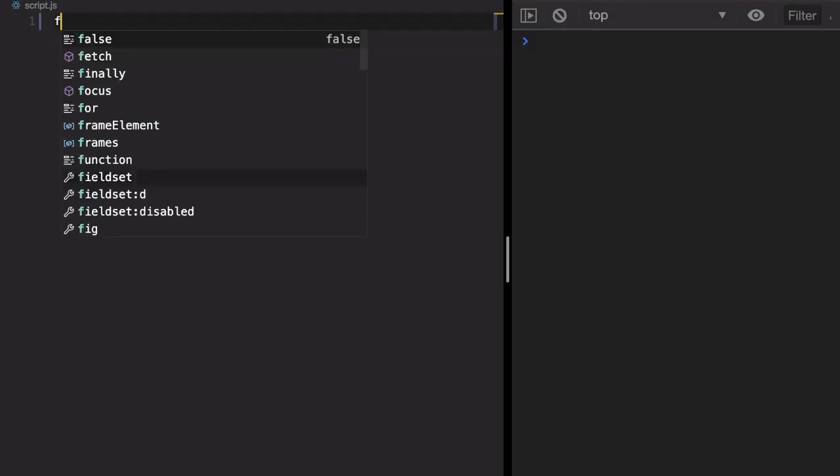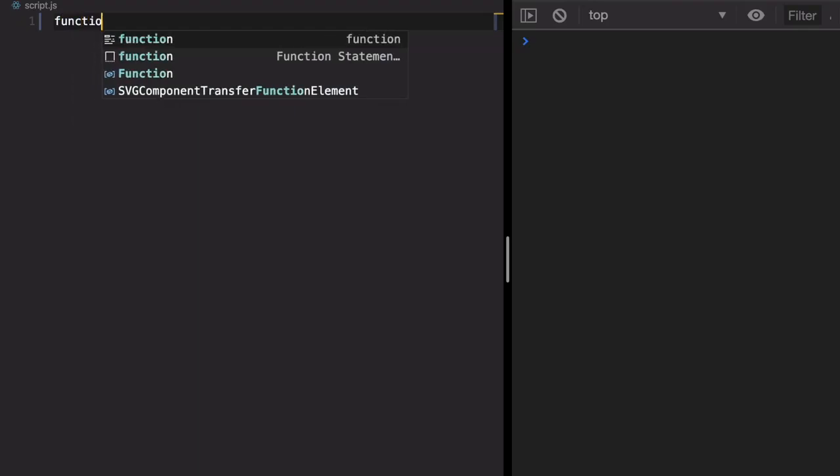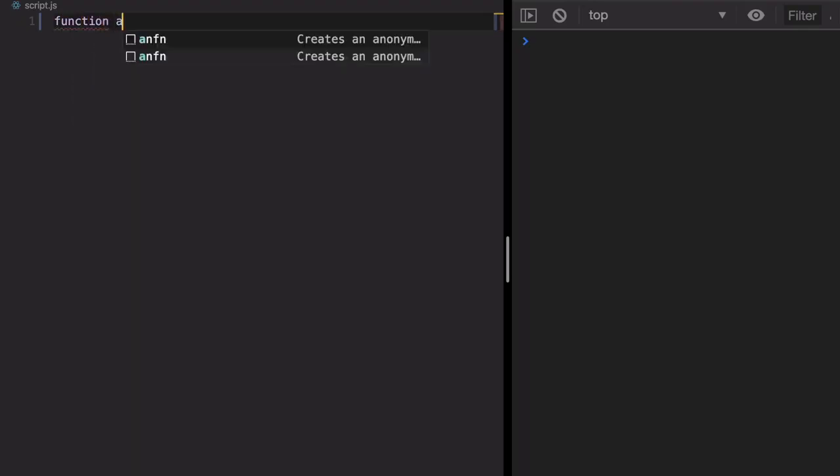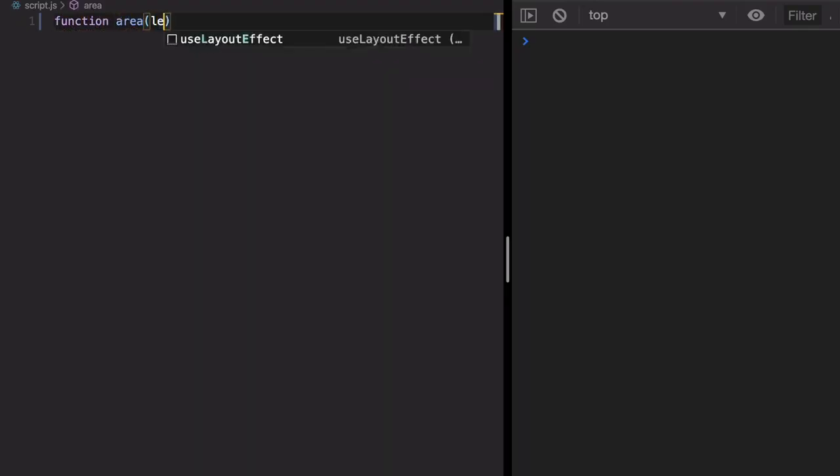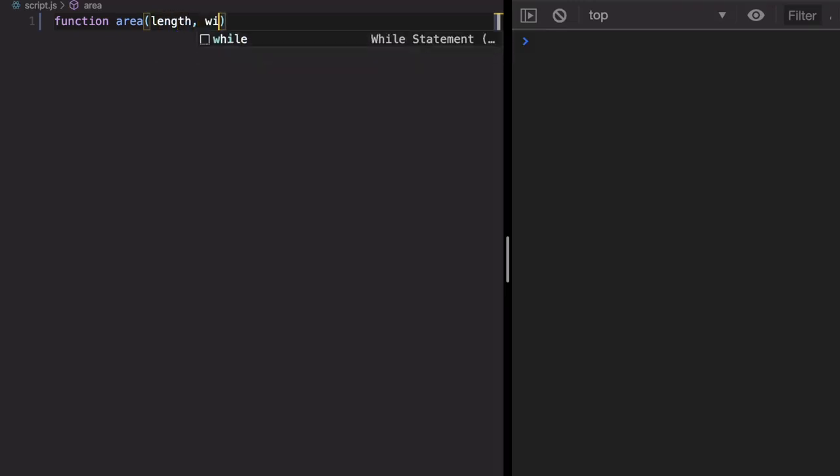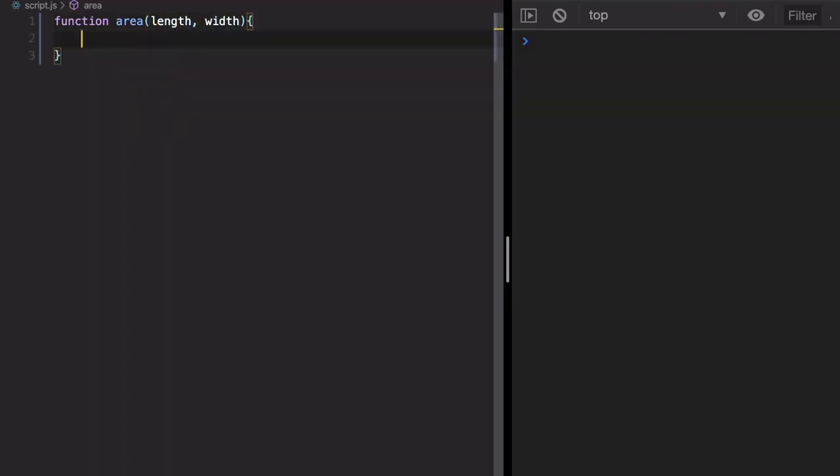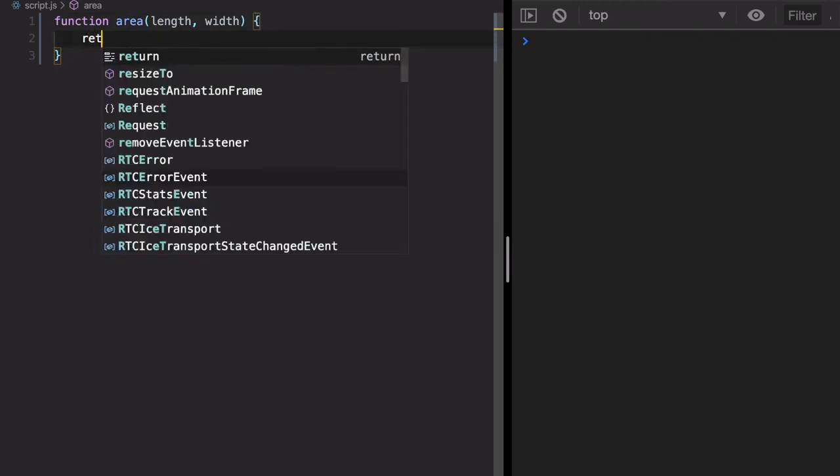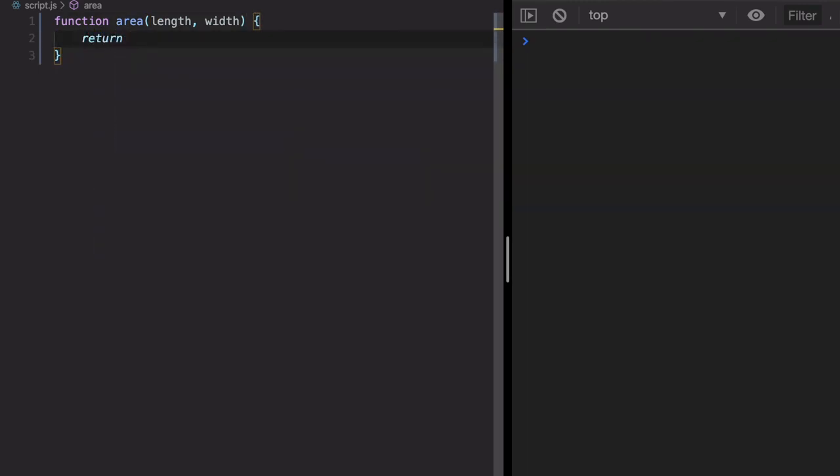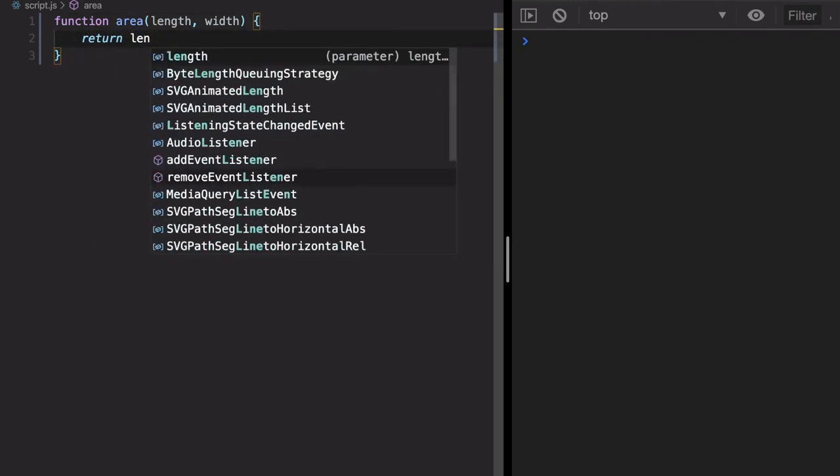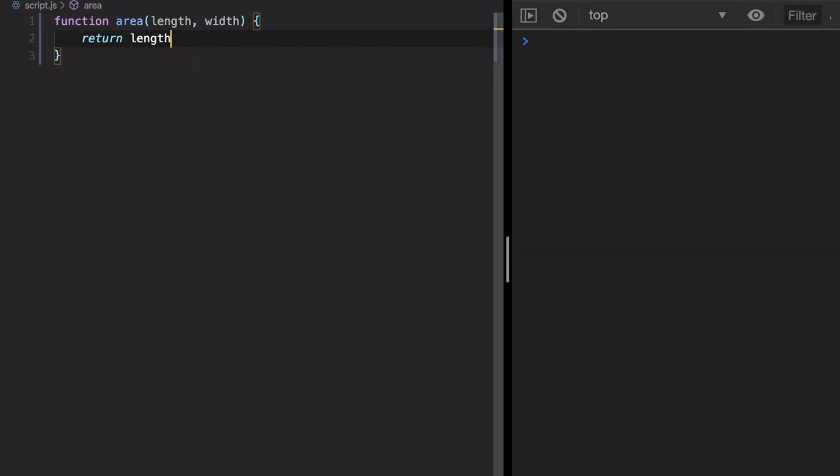So let's create a normal function and call it area, and it has two parameters, length and width. And we are going to return length into width as the area.